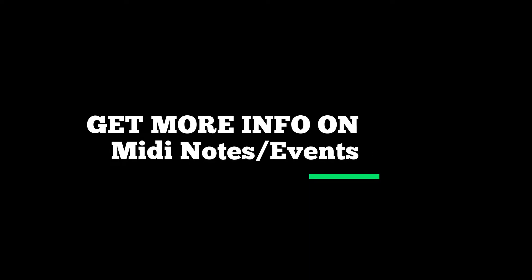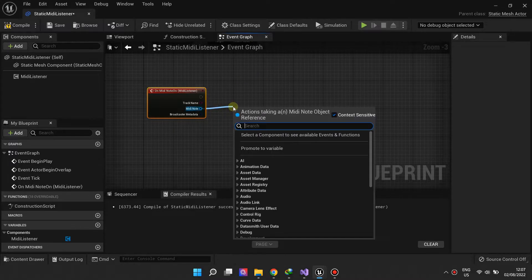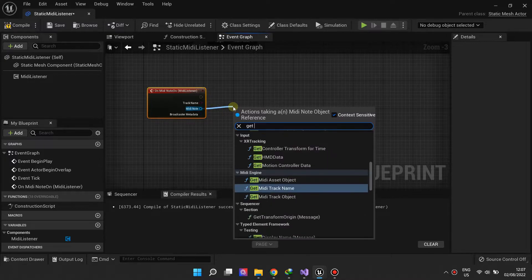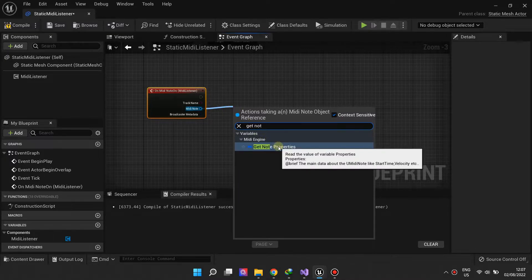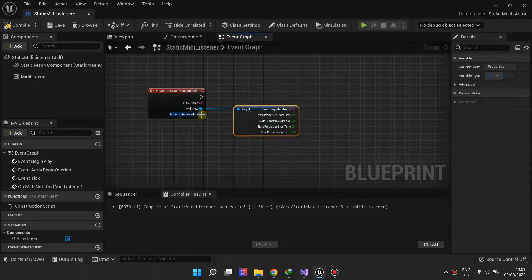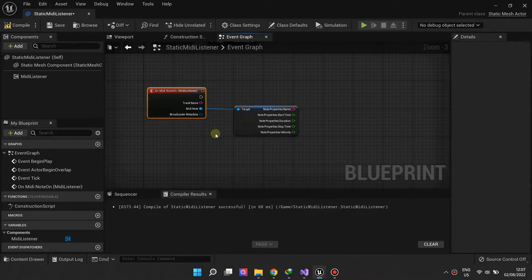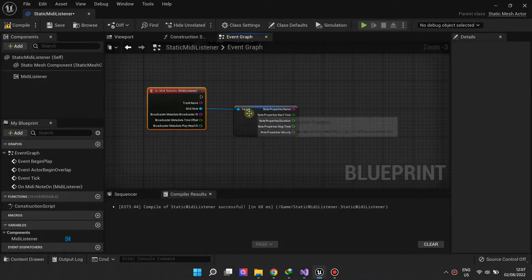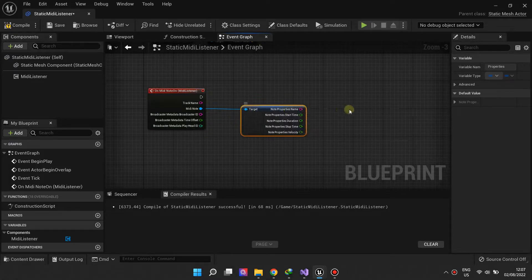Sometimes, you may need more information about the MIDI event. You can get more information about the MIDI note like its velocity, duration, etc. You can also get broadcaster specific information if you need it.